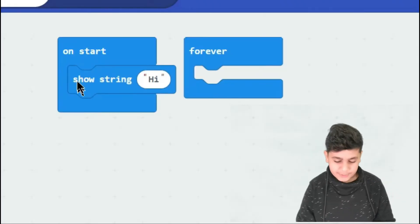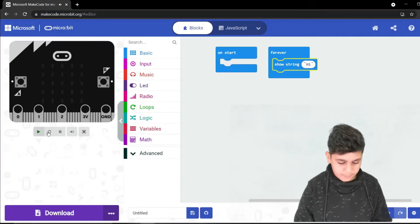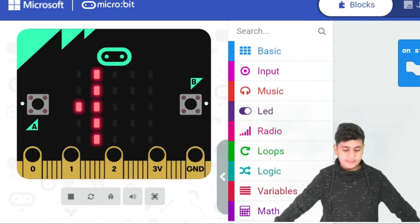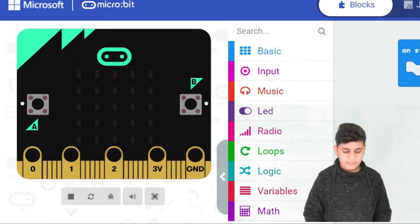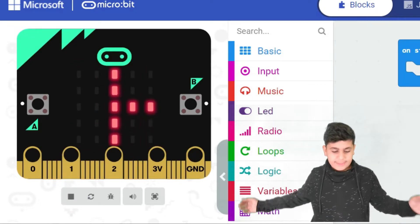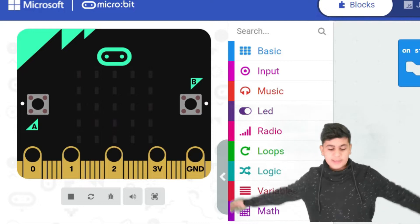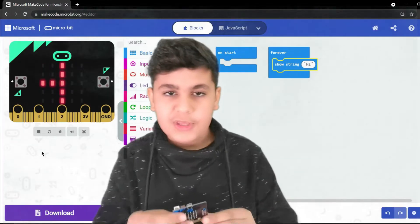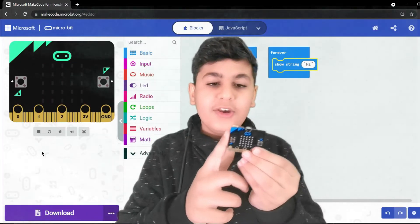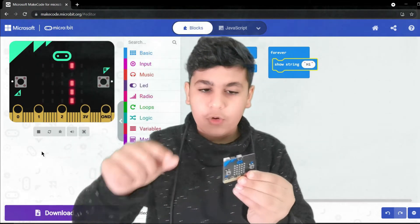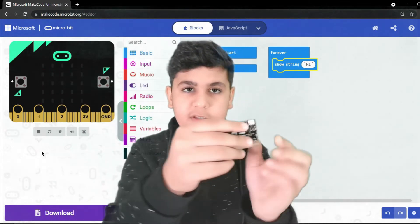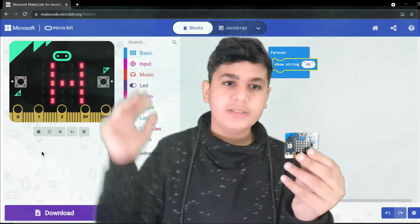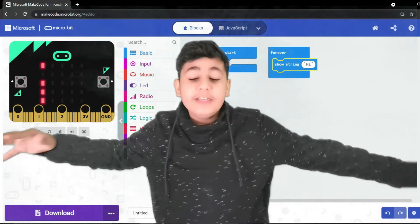Forever, on the other hand, would be endless. Let's see on the simulator what happens — we drag the block in and run it. It says 'hi', then it says 'hi' again, and it will keep saying 'hi' forever. On the real micro:bit, you don't need to unplug, replug, or press reset because it automatically keeps continuing.